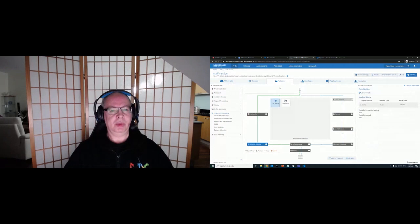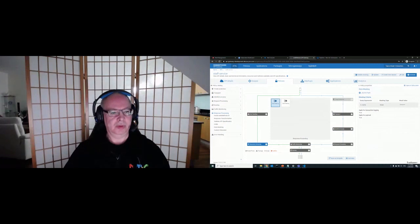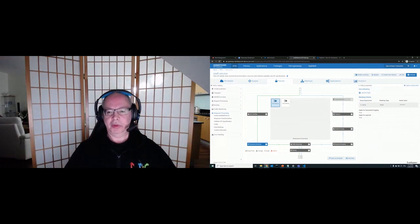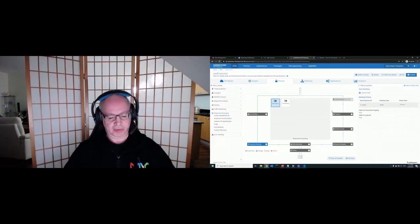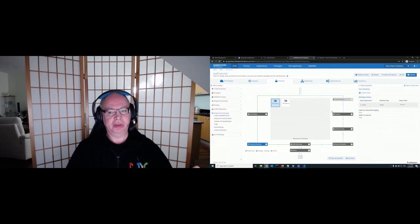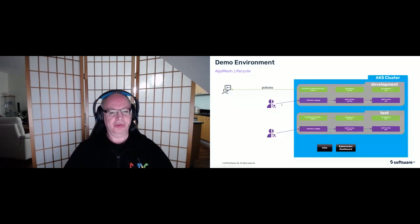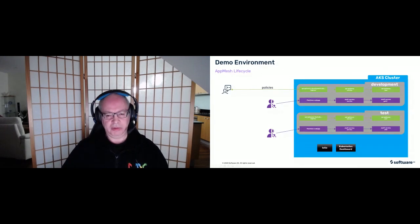We've seen how using the API gateway we can introspect the service mesh, find a service, create the API, and apply policies to it. But so far, these are just documentation — we've added the policy definitions to the API gateway, but the microservice is still running as before. All traffic from consuming applications goes through the service mesh and the individual microservices as before. Those policies are not being enforced in any way at the moment. Let's see how we can actually enforce those policies.